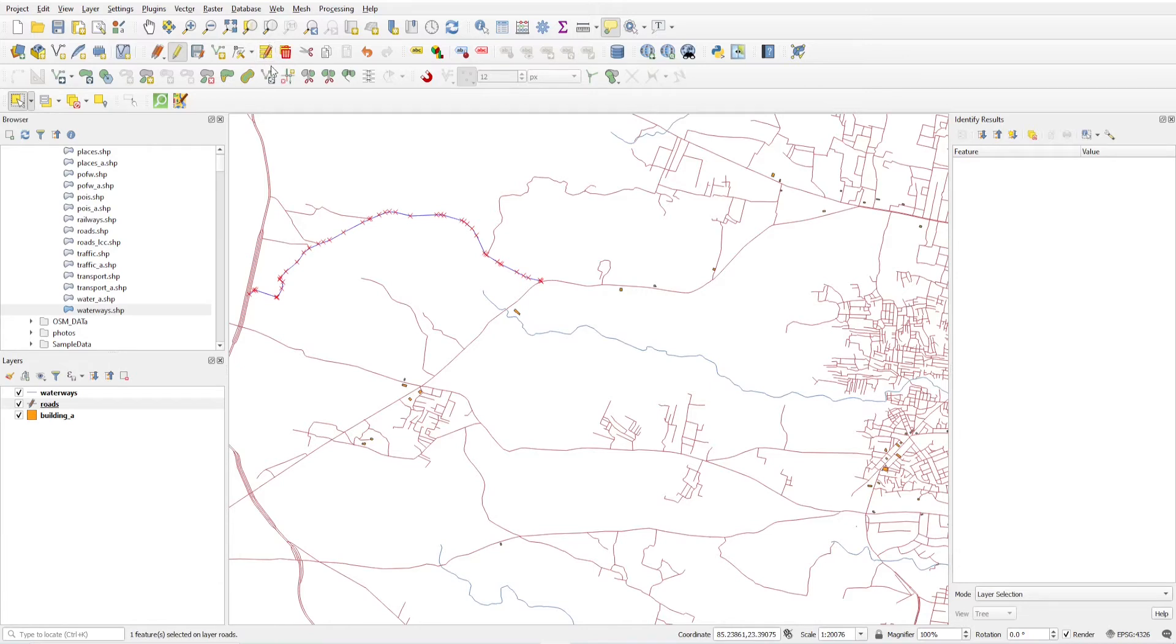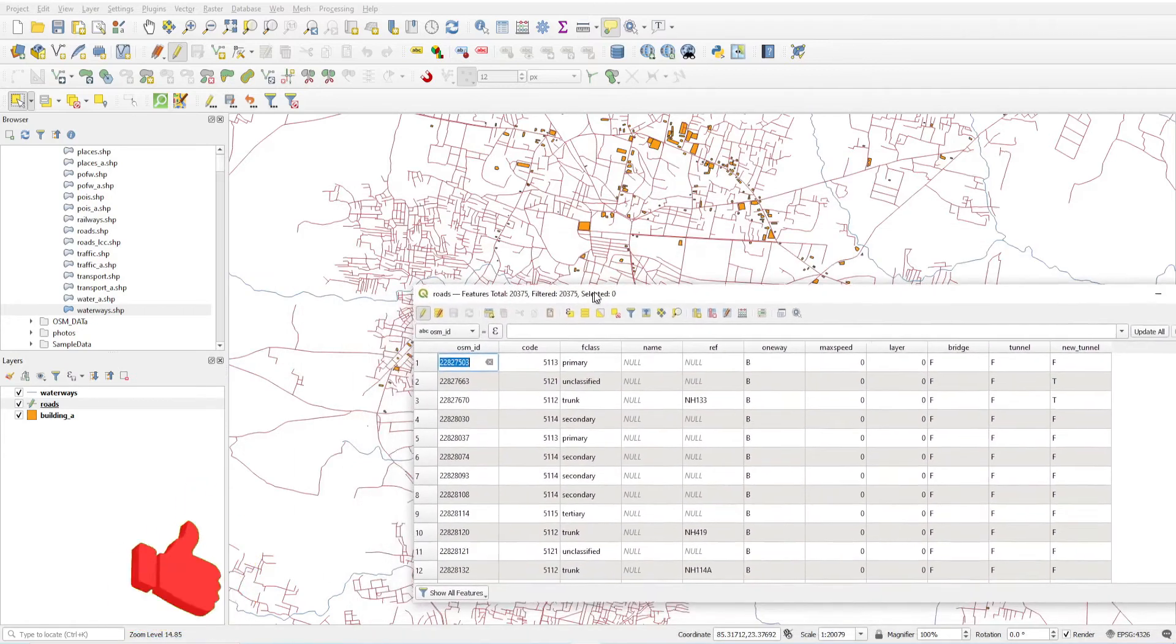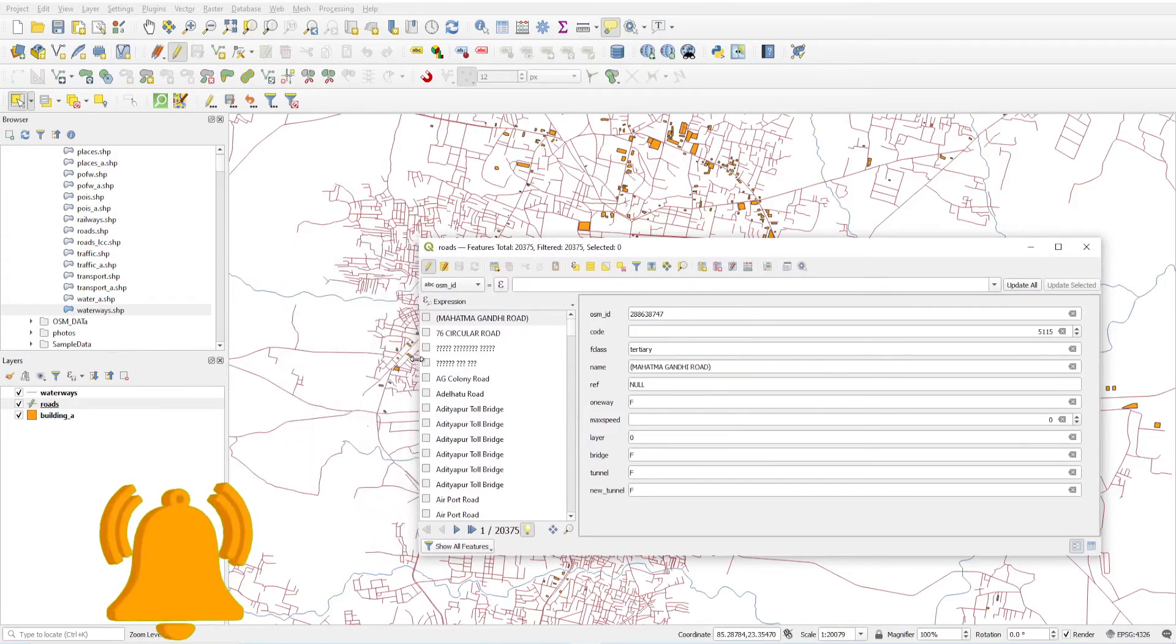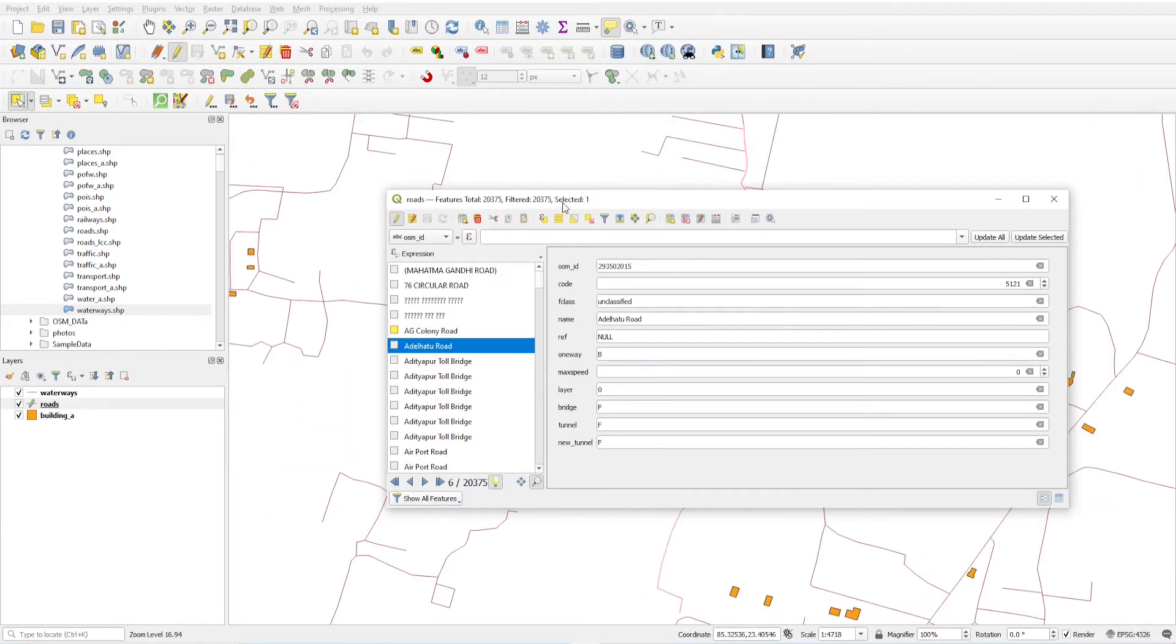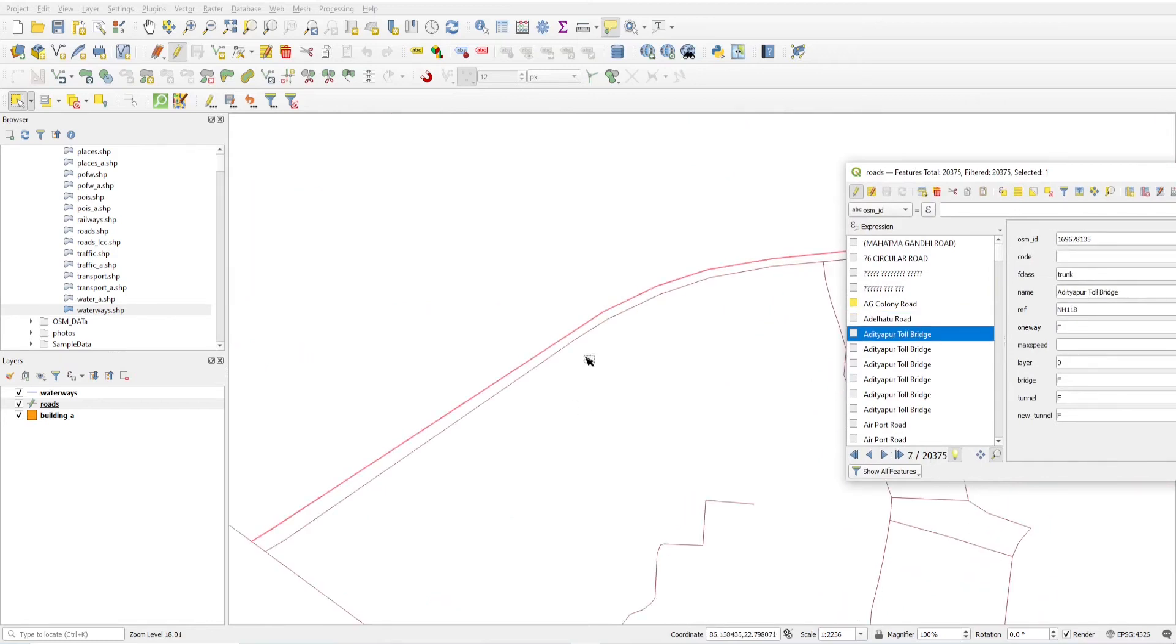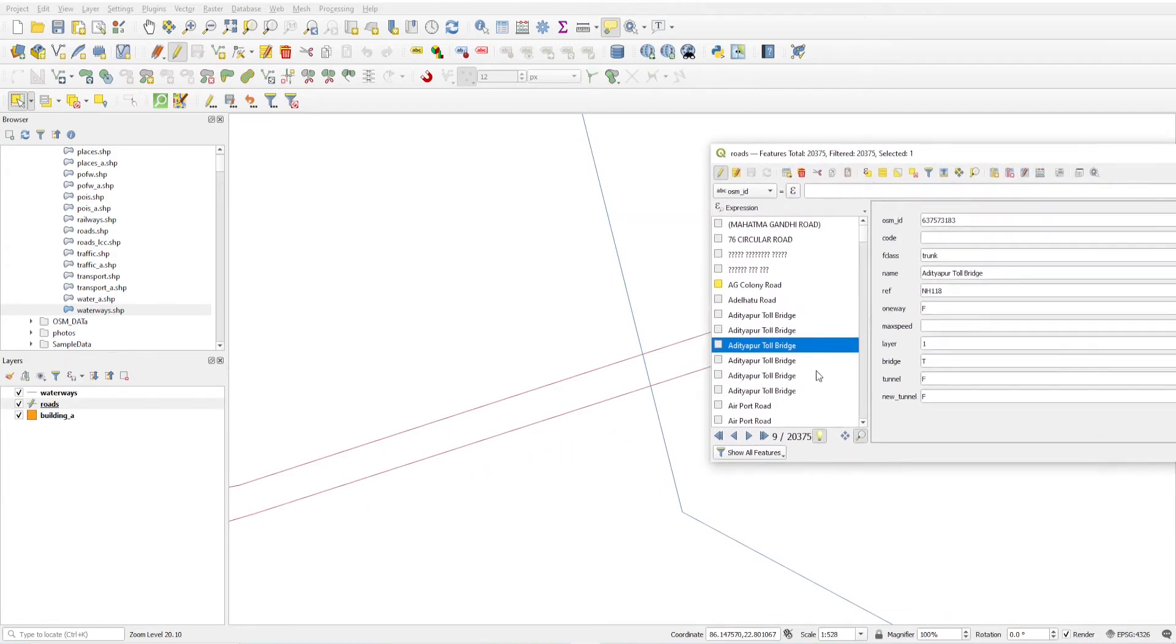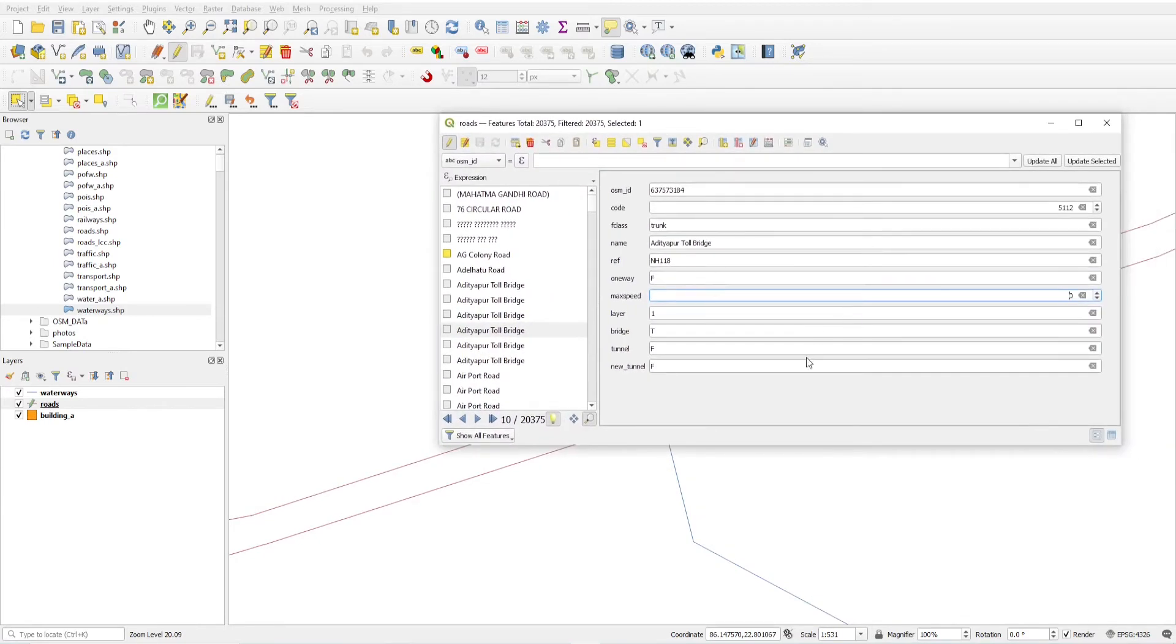Another method of updating attributes is to just open the attribute table. You will see all the features here. Switch to table view. If you double click, you will get zoomed to particular layer. If I click next, it will zoom and select this layer. If I click next, this layer is selected.